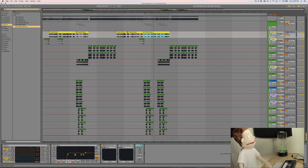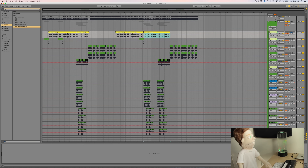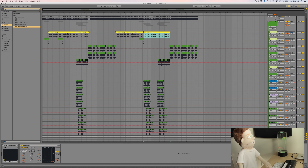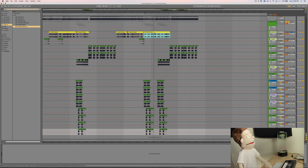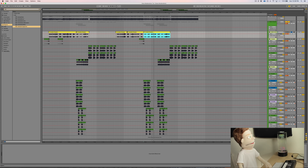So let's delete all this processing. Let's delete our sends, and let's go back and reconstruct this. Our dry vocal obviously sounds very unflattering compared to the finished vocal.